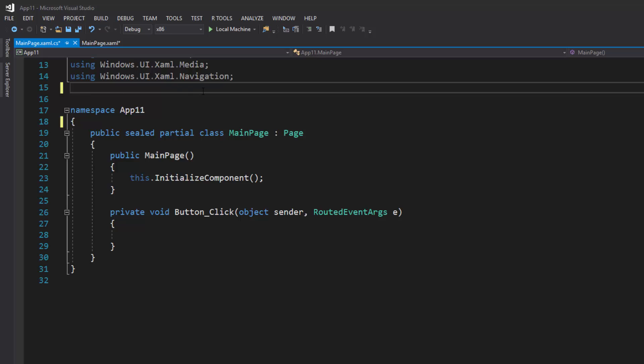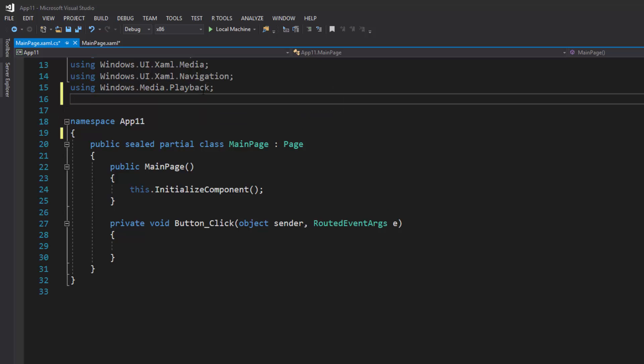The very first thing we need to do is import our Windows Media Playback library. So I'm going to type in using Windows.Media.Playback, and the next one we need to import is Windows.Media.Core.